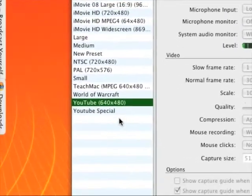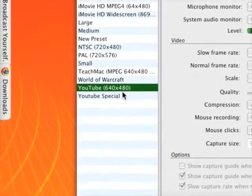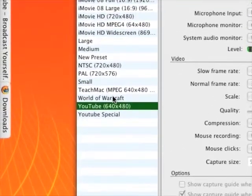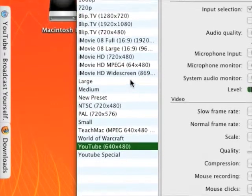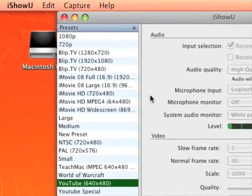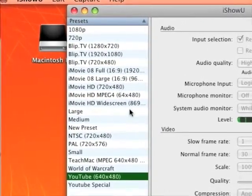You can add your own presets in, so you can have iMovie HD so it's ready for that.